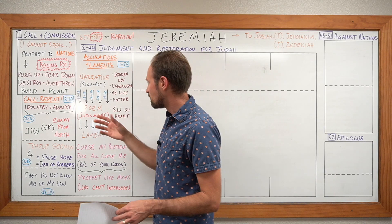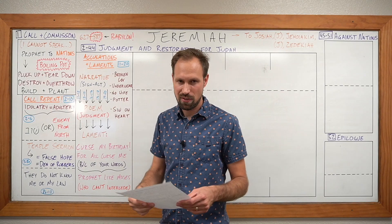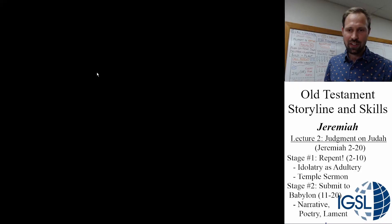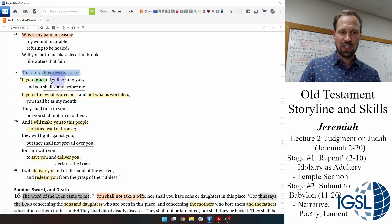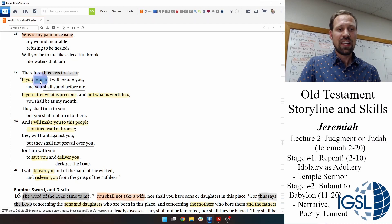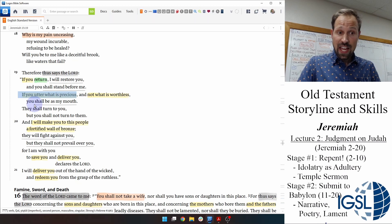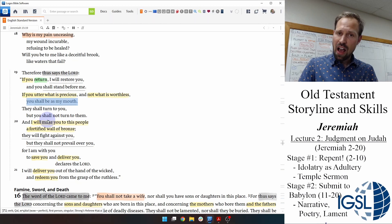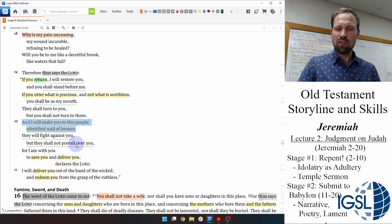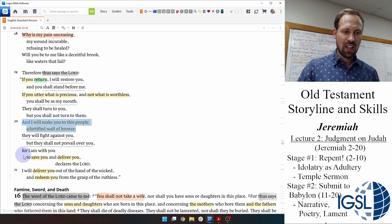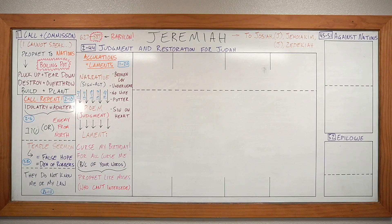Look at how Yahweh responds to Jeremiah in the lament of chapter 15: 'If you, Jeremiah, my prophet, you need to shuv. If you shuv, I'll restore you just like I restore Judah. If they shuv, you need to utter what is precious, not what is worthless. Then you'll be my mouthpiece, just like I promised in chapter one. I promise I will protect you. It won't be easy, but I will make you to this people a fortified wall of bronze. They'll shoot arrows at you and they'll just bounce off. I'll save you and I will deliver you.'